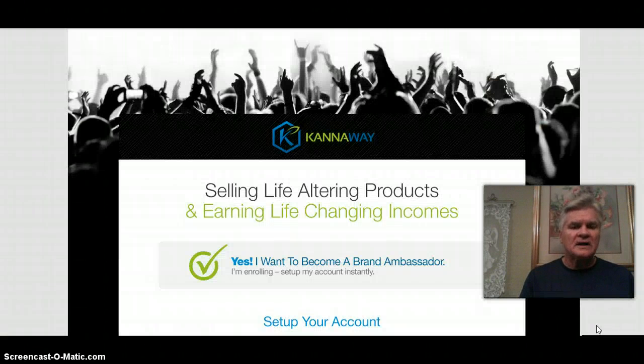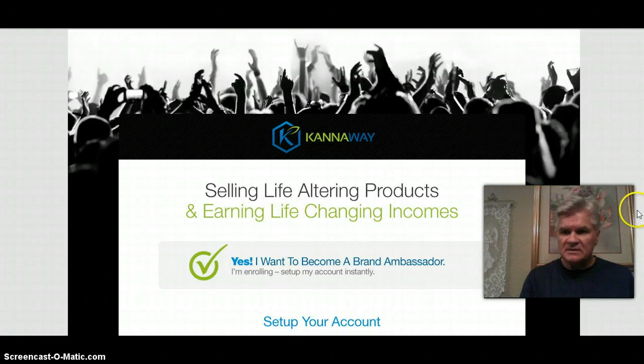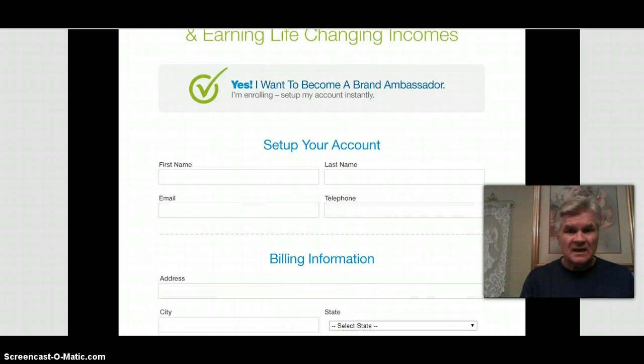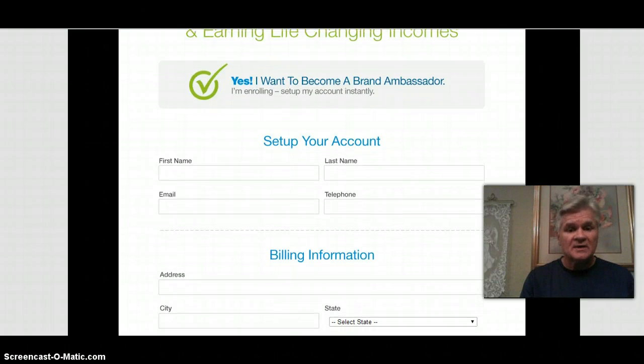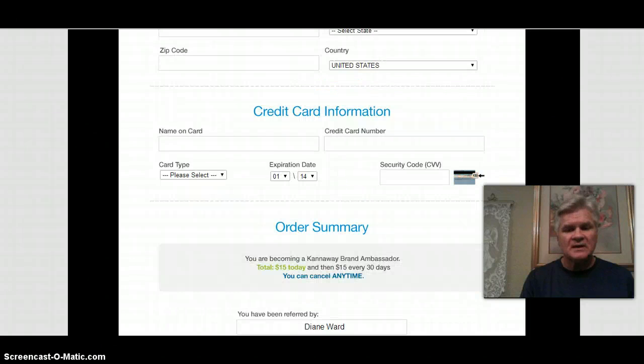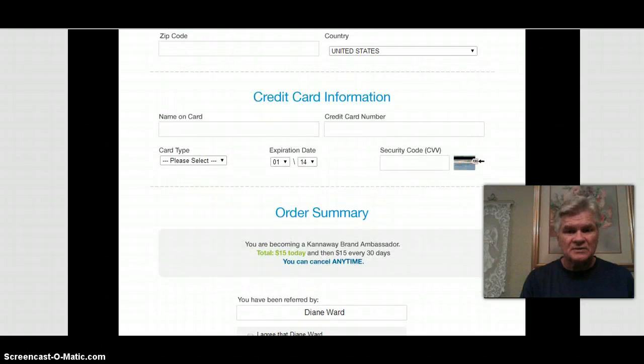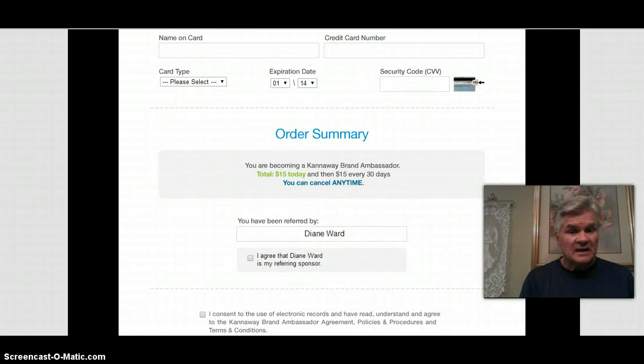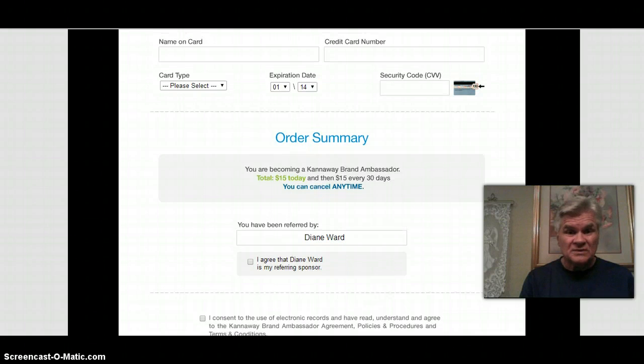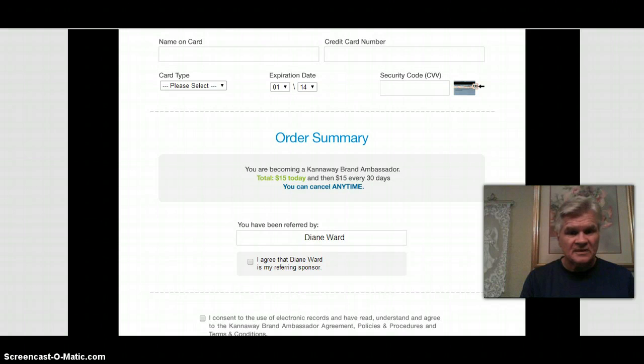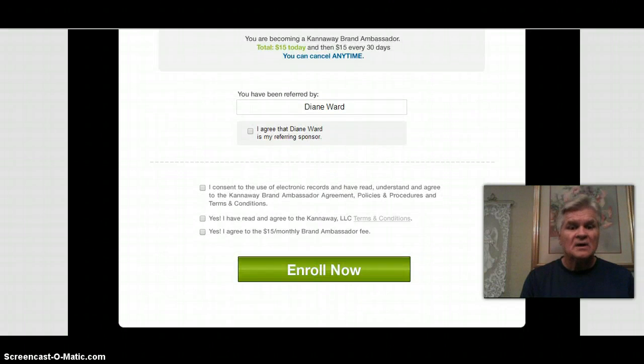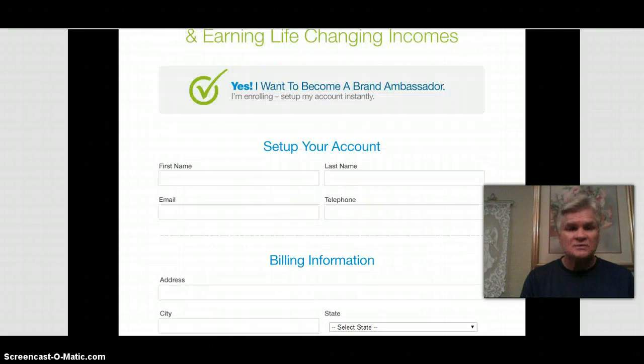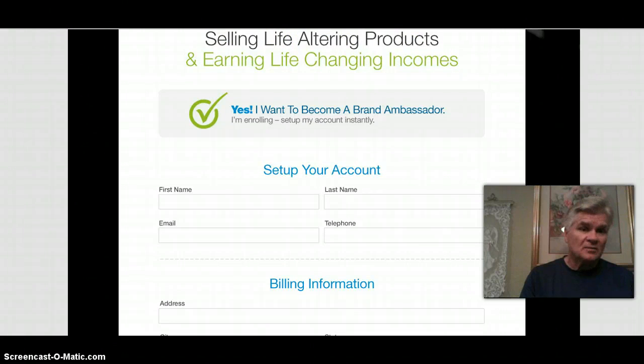It will open up the page and then they just start entering their information. This is hot now after I hit the test link. They put their first name in to set up their account, their billing information, their credit card information, order summary which is $15. Once you put in the $15 it takes you to a page where you start ordering.